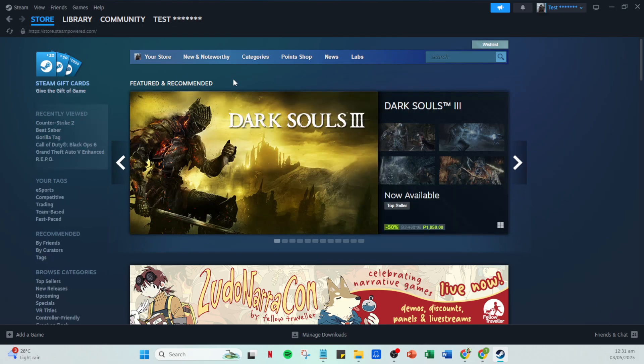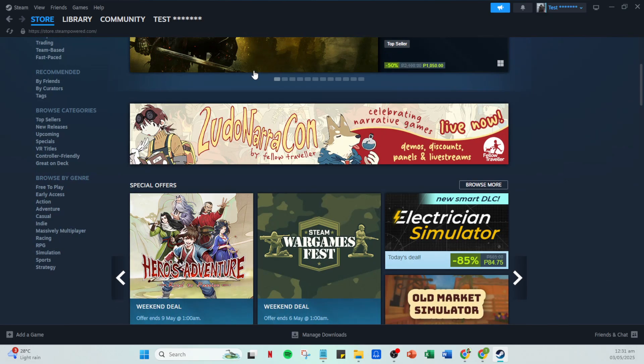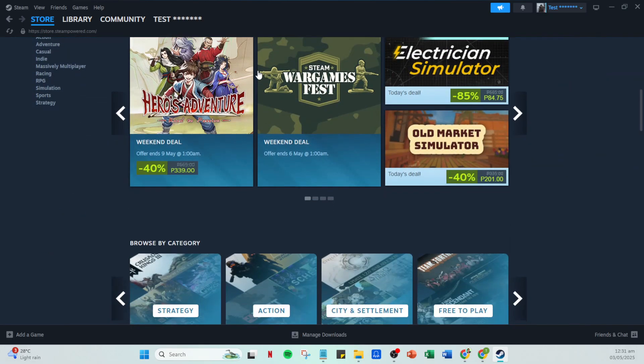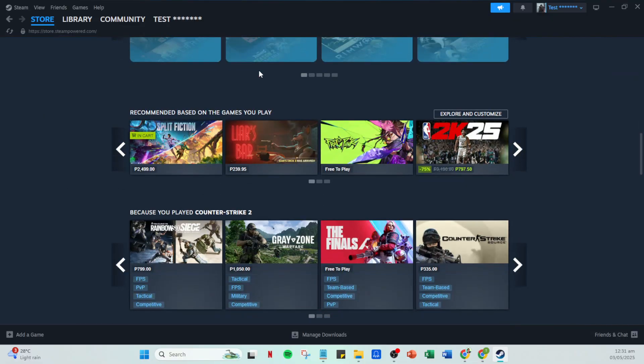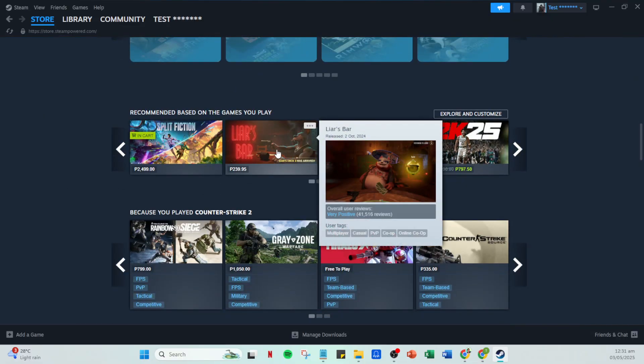With the store open, browse around for a game you'd like to purchase. Add that game to your cart just as you usually would. Take your time and ensure you explore a bit, especially if there are ongoing sales, as this could be a perfect opportunity to maximize the value of your purchase.